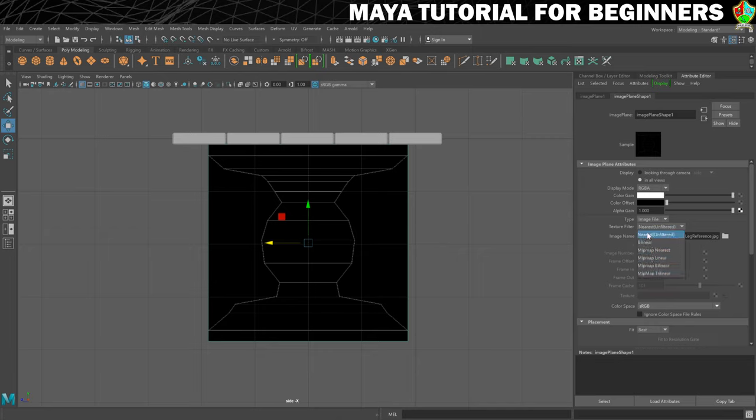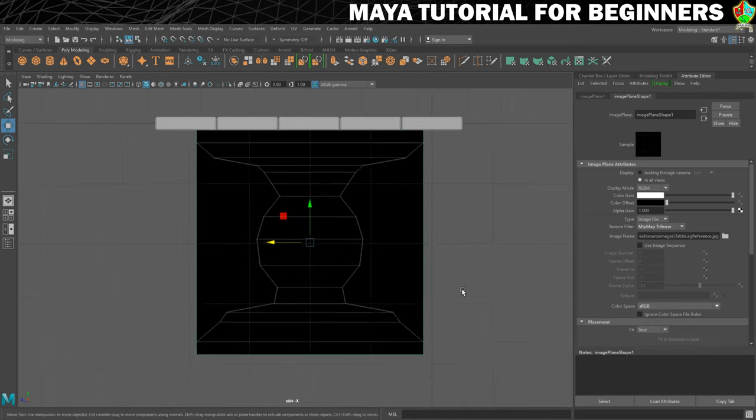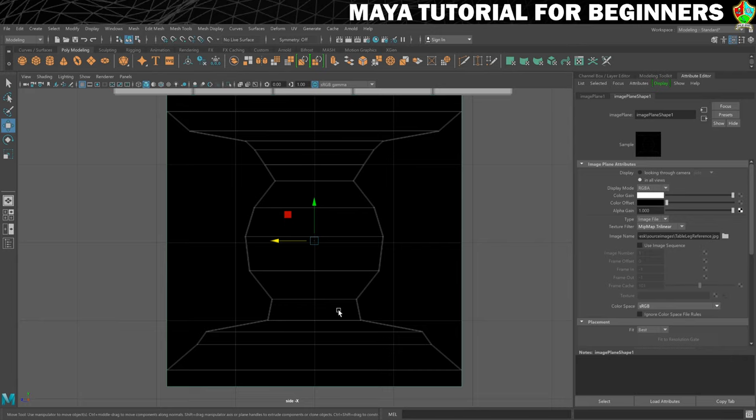Basically what you need to do is just swap to a different one of these, whichever one works best for you. I've tested and I quite like the MipMap trilinear. It makes the lines not quite as bright, but I can now see them all of the time, which is much easier to work with.